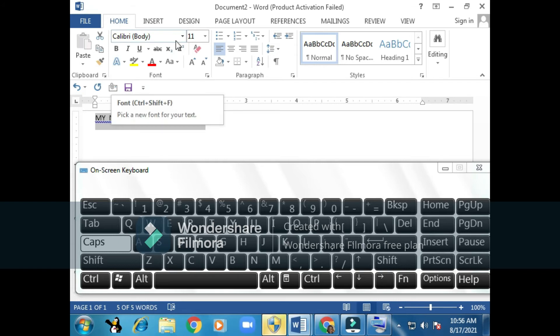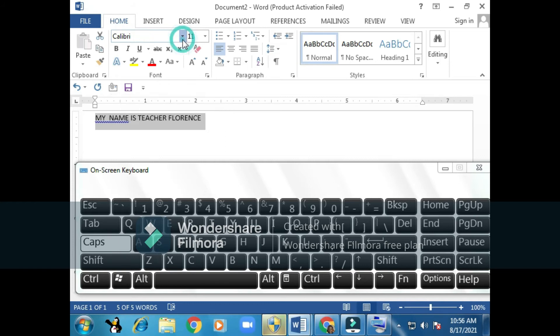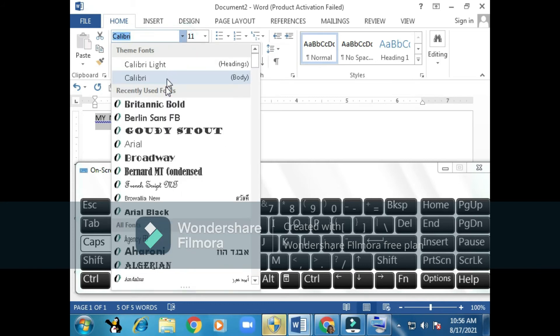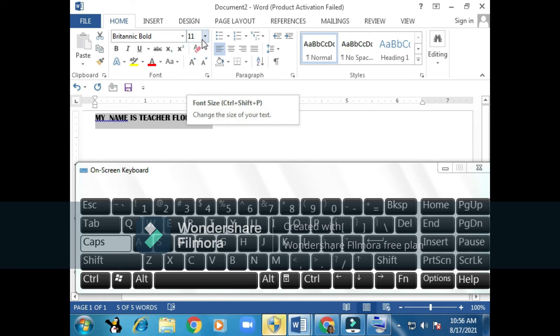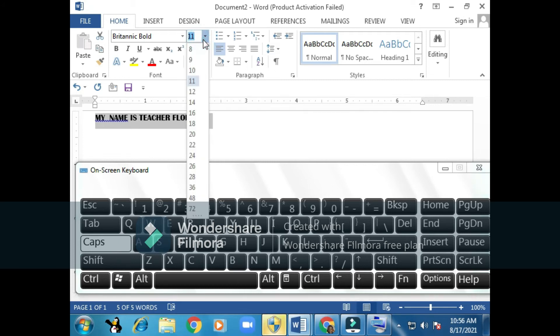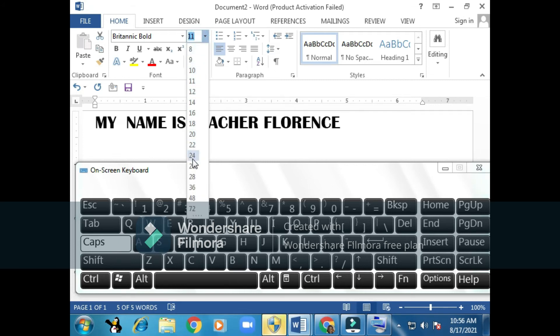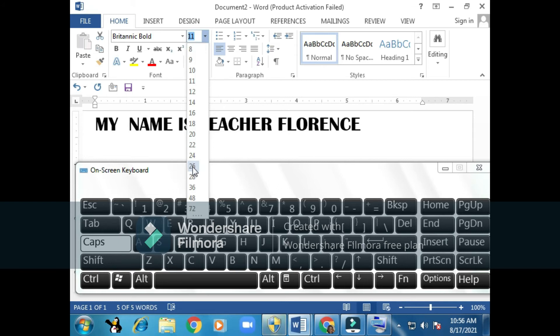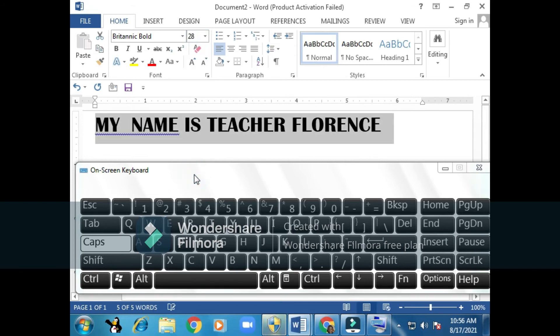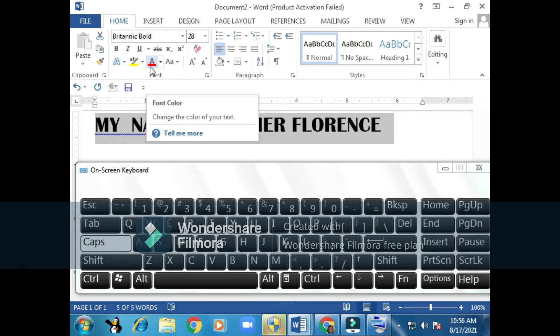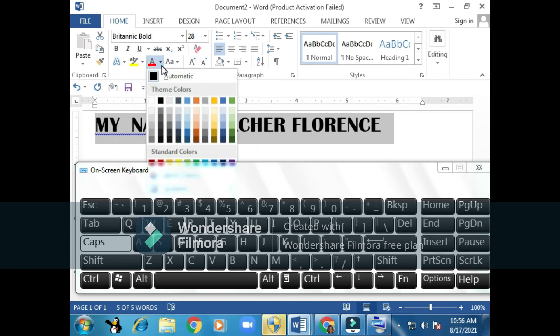Here this tool is called 'pick a new font for your text.' I'm going to click on this arrow and put it as Britannic Bold. Then I'll come here, this is font size, click and increase the size of my font to 28. Then I'll come here, this is font color, and change my color to blue.